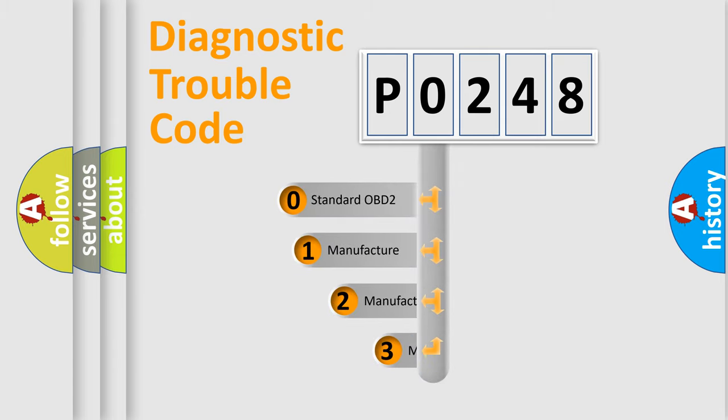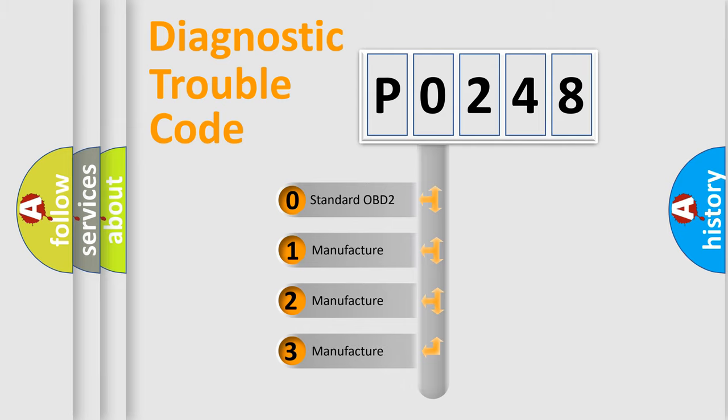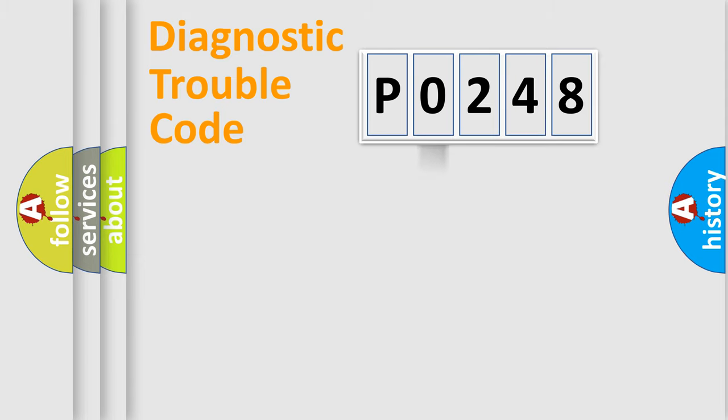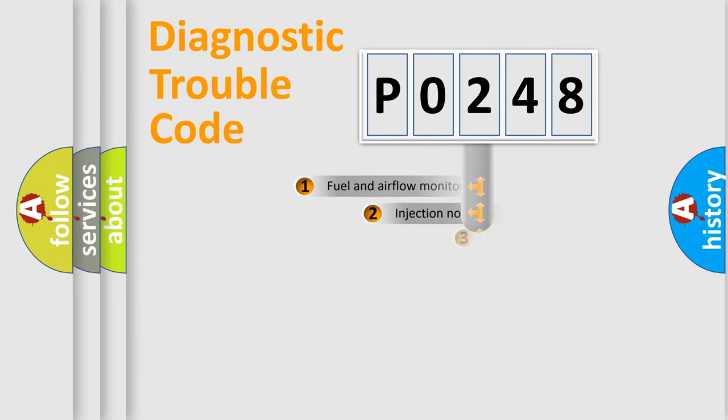If the second character is expressed as zero, it is a standardized error. In the case of numbers 1, 2, 3, it is a manufacturer-specific expression of the car-specific error.